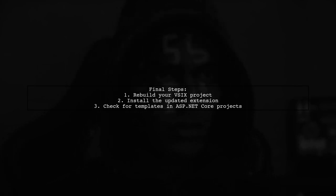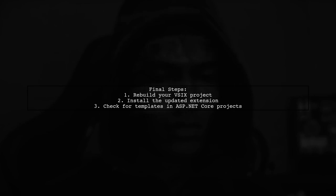Finally, after making these changes, rebuild your VSIX project and install the updated extension. This should allow your item templates to appear in ASP.NET Core projects.